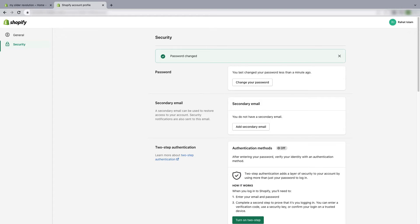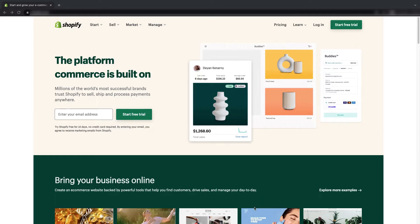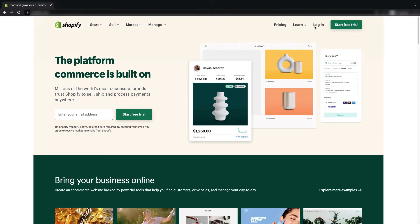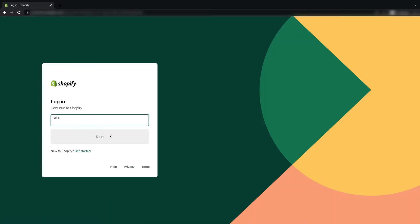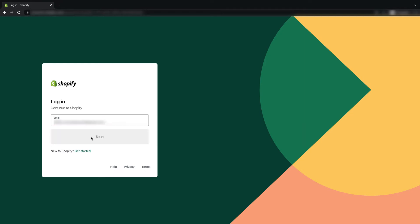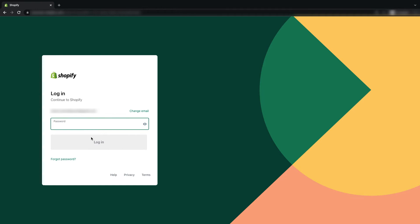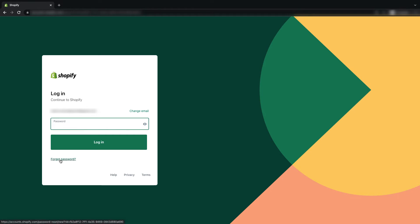First, go to shopify.com, then click on login. Now put your email address here and click on next. As you forgot your password, just click on forgot password.